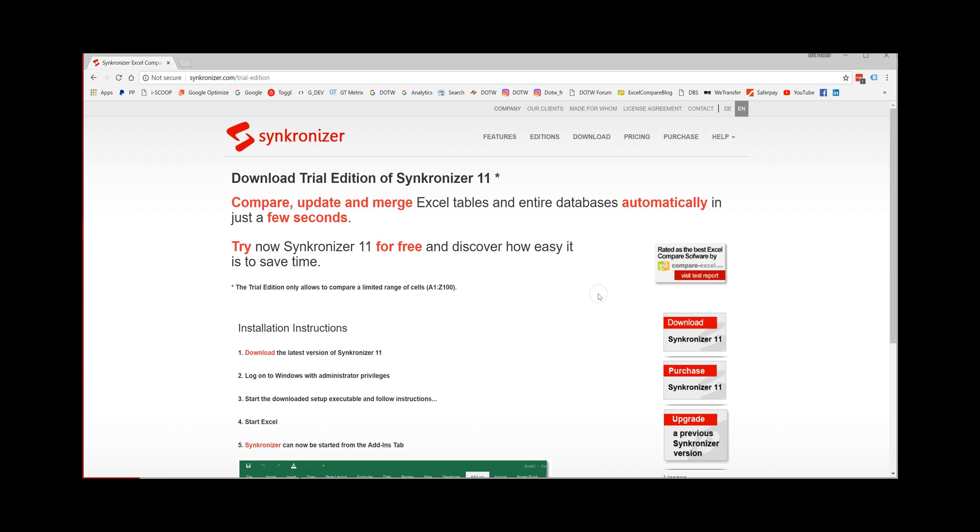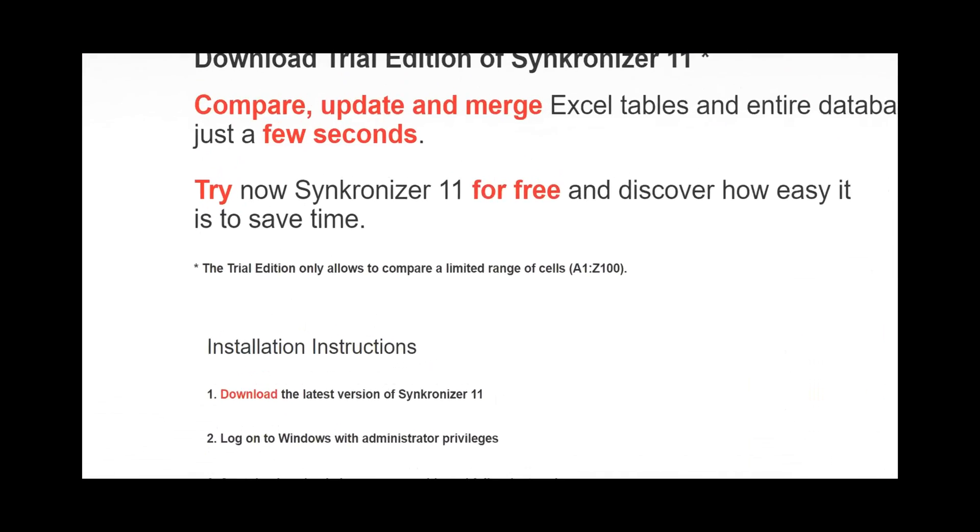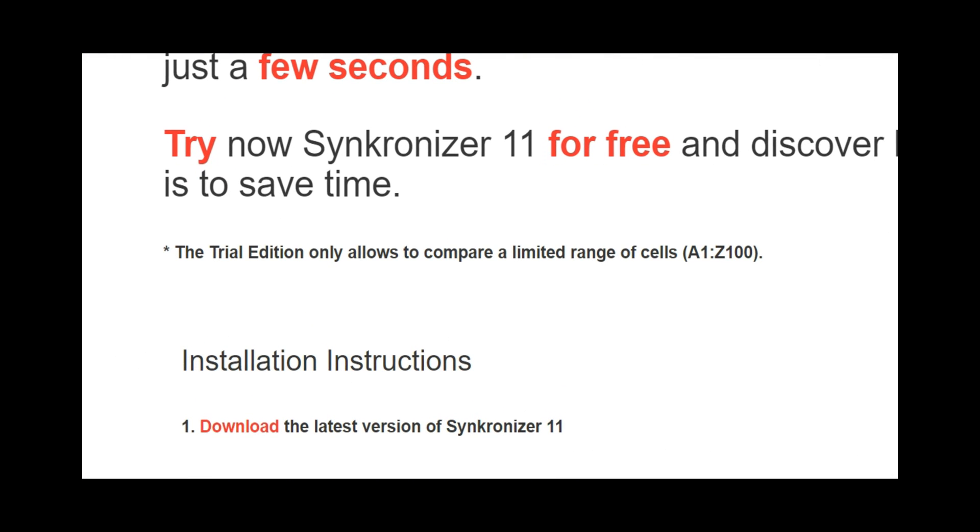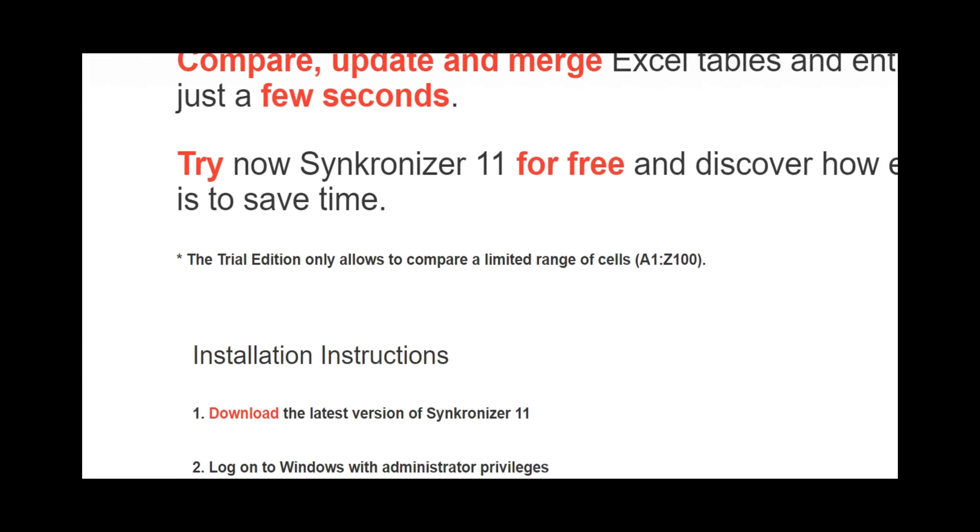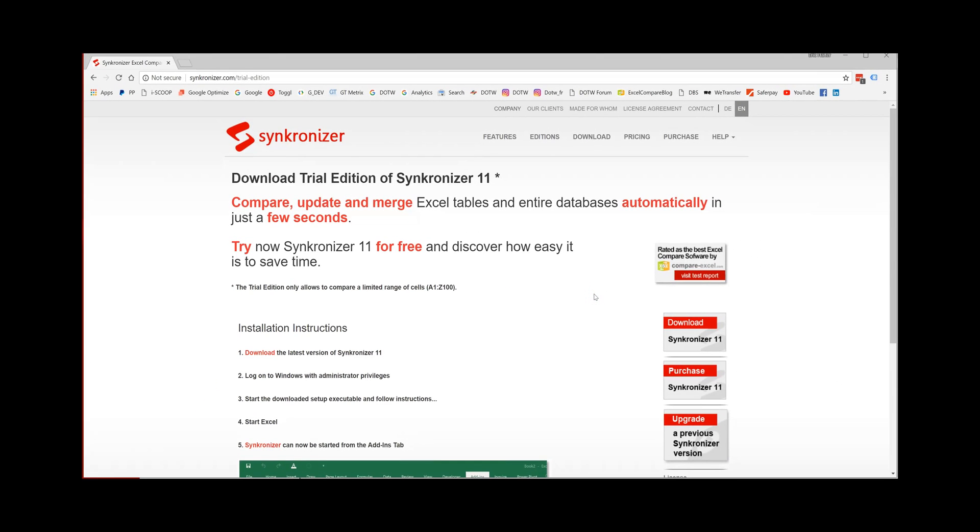Please keep in mind when using the free trial edition that this is only working on a limited range of cells. I hope you like Synchronizer 11 and that you create great results with it.